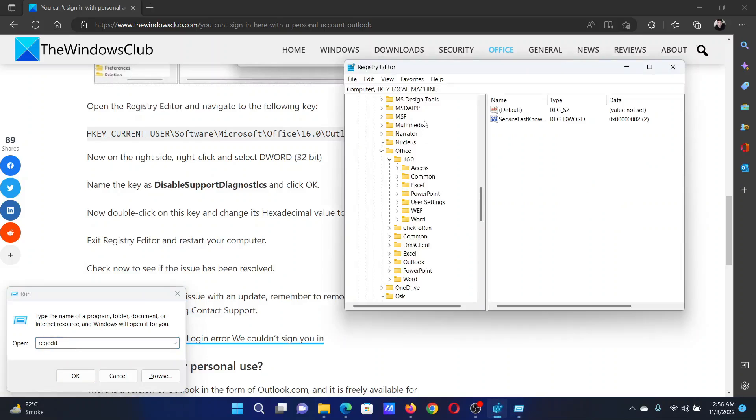In the Registry Editor window, go to the key HKEY_CURRENT_USER\Software\Microsoft\Office\16.0.